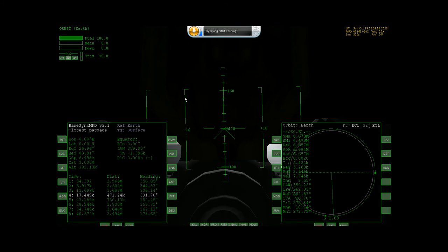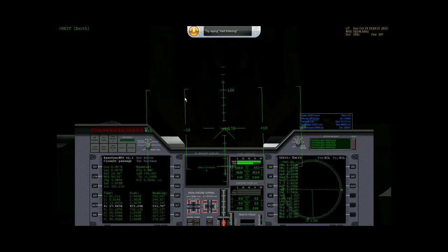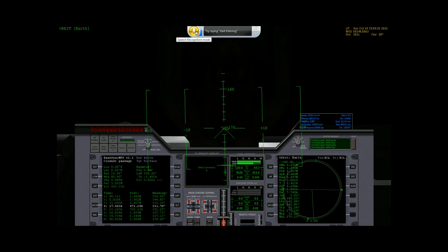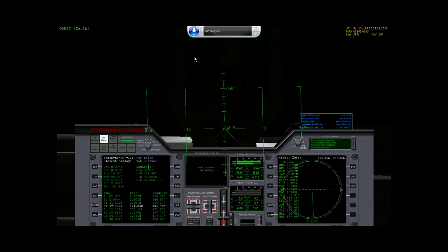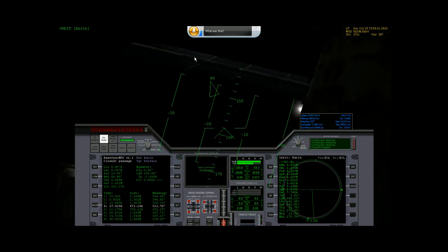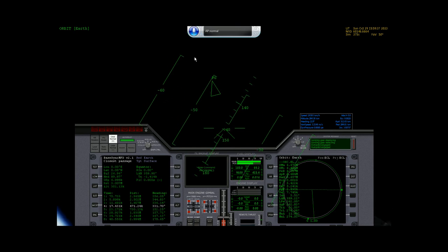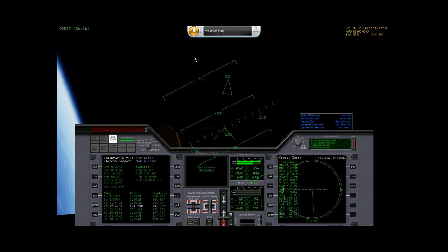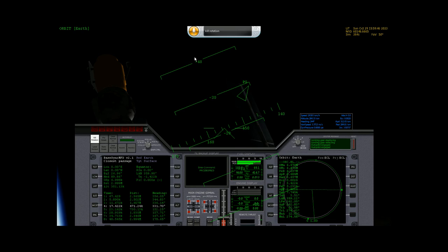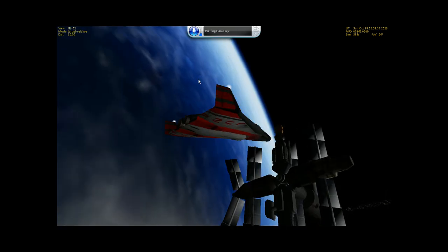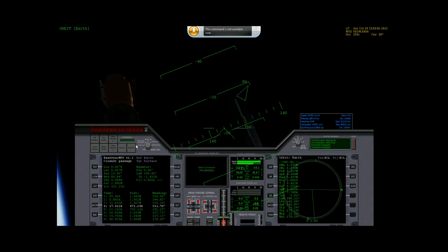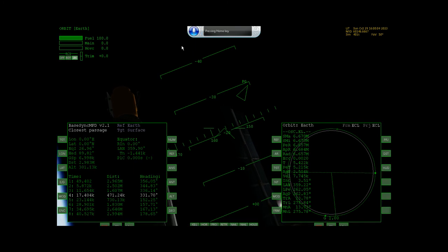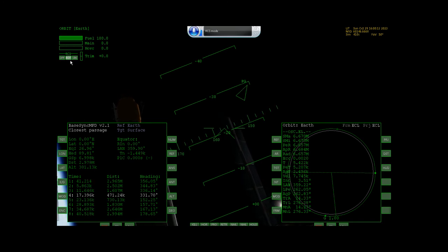The autopilots work as well. I can do AP prograde, AP retrograde, all that fun stuff. AP prograde, just like that, kicks into gear. I can say AP normal, which is there. Kill rotation. And just like that, kills the rotation. It's very, very responsive, and it works with all of these autopilots, except for the reentry one, because the reentry one is more complicated than the rest, obviously. RCS mode works as well. Switches my RCS modes. I can say RCS mode, RCS mode, and it'll switch between the two for me.